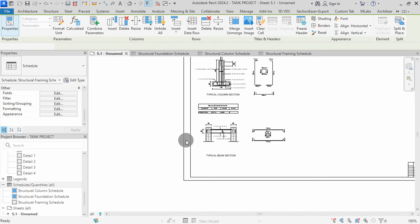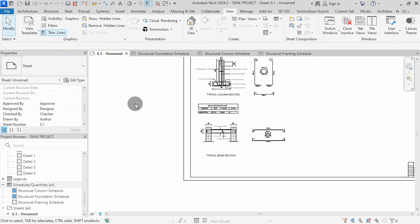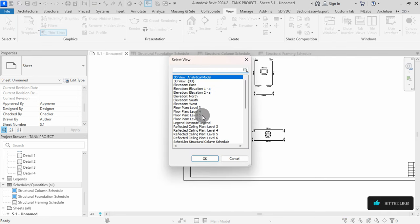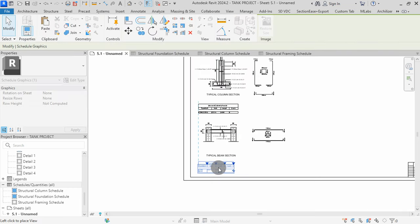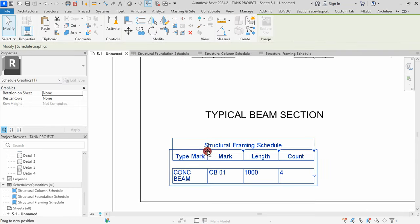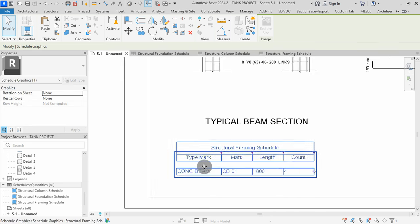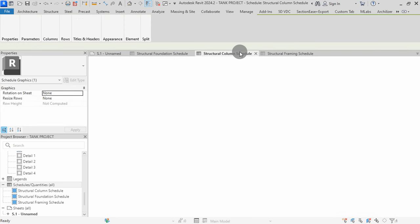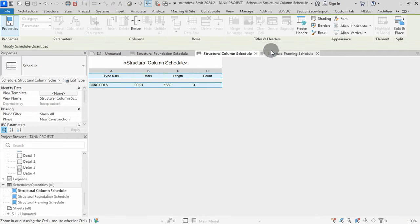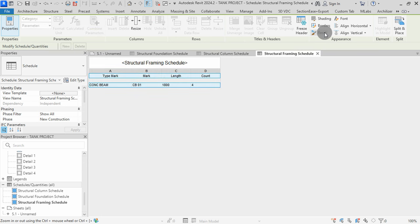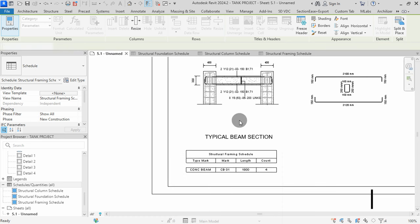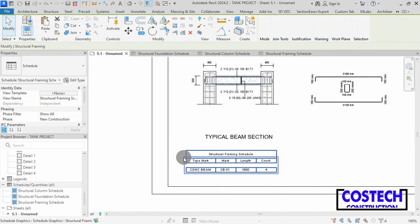Go to the sheet to add the schedule. In Sheet Composition, select Place View command. Select the Framing Schedule, then hit OK. Click to place the schedule in sheet. I will extend the Type Mark column. Go to Column Schedule, select A, drag to D, set Align Horizontal and Vertical to Center and Middle. I will repeat the same for the Framing Schedule. In the sheet view, the fields have been updated as we have defined.